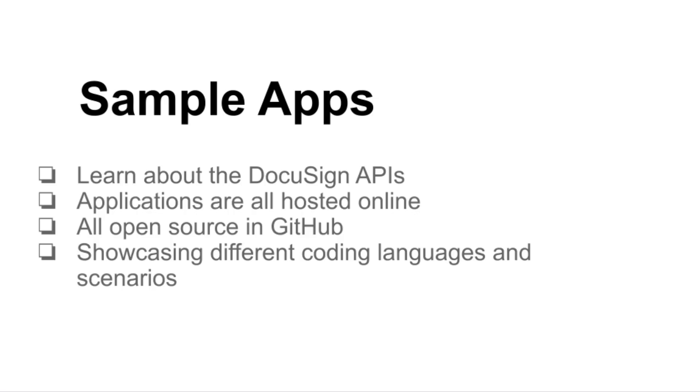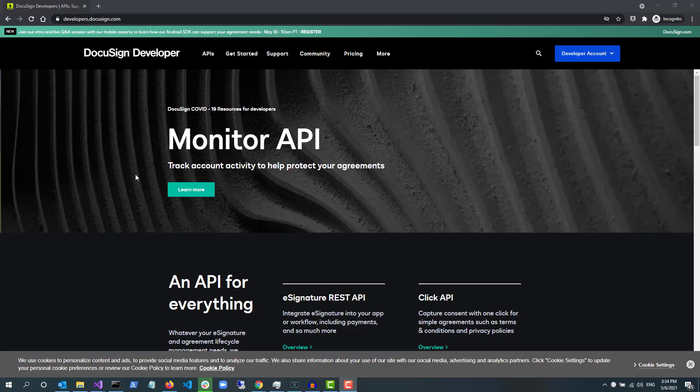Sample apps are one of the ways we help developers learn about the DocuSign APIs. With sample apps, you get to see and interact with live versions of applications that utilize our APIs.